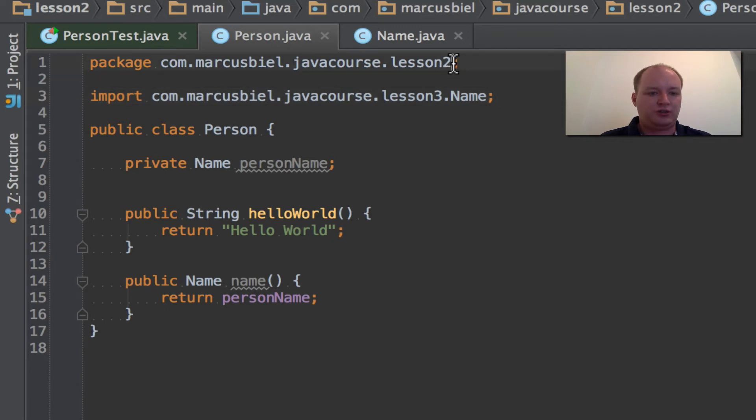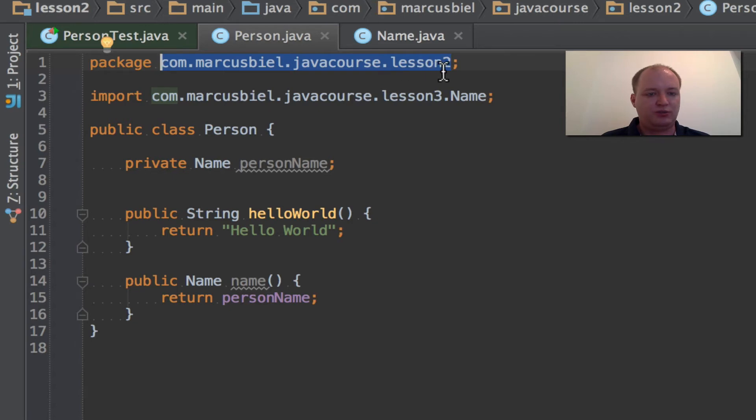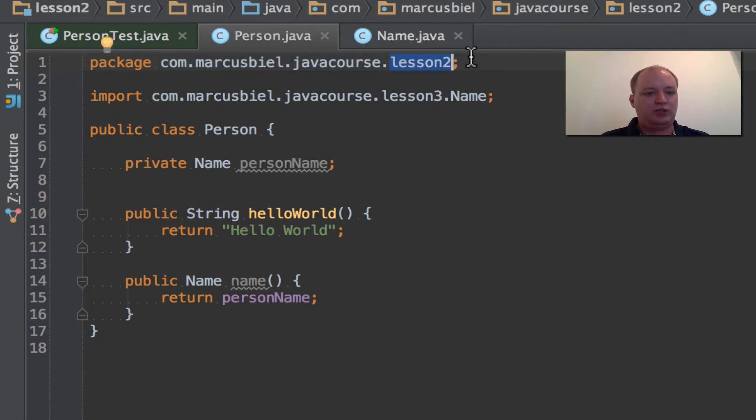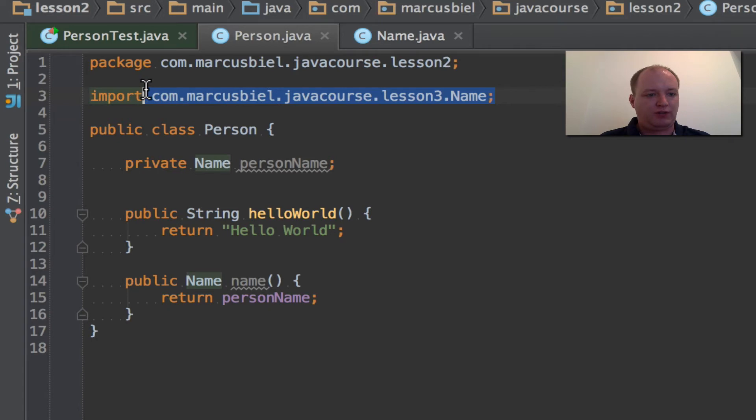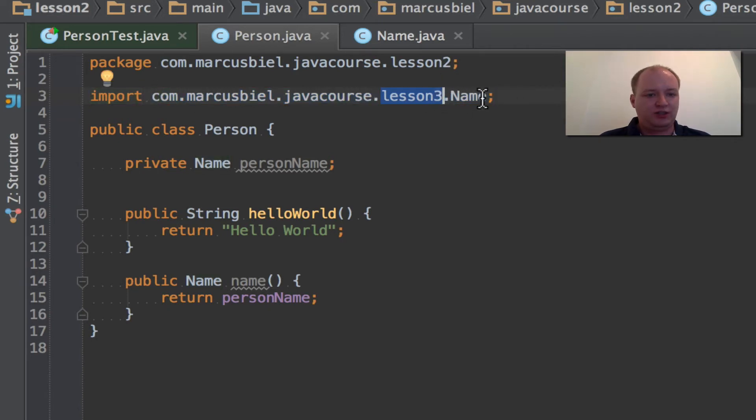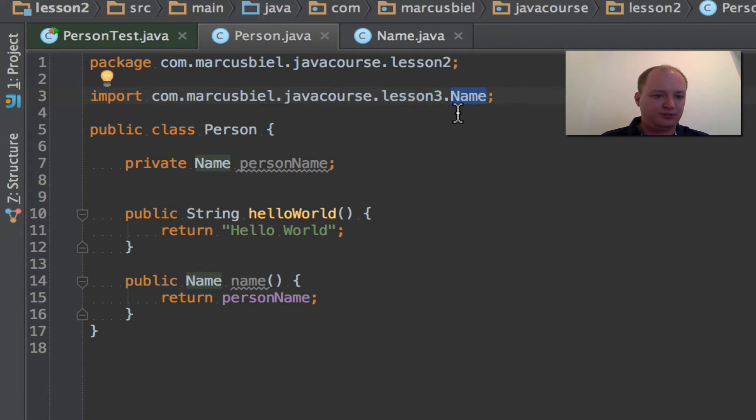So, person is in the package com, Markus Biel, Java course, Lesson 2. For all classes that are in the exactly same package, Lesson 2 at the end, we don't need to import them. Java will find them automatically. But here, I made this Lesson 3. So, if we want to use the name class that I just wrote, we have to import it.